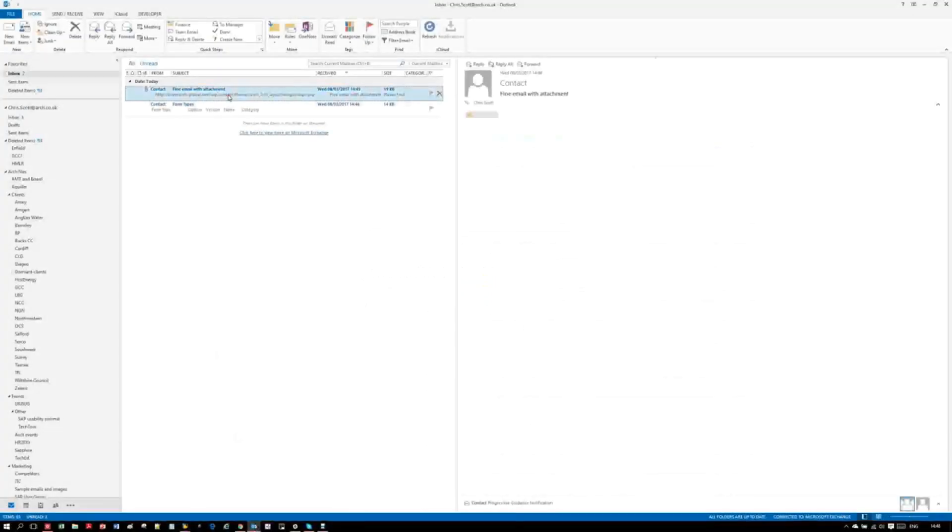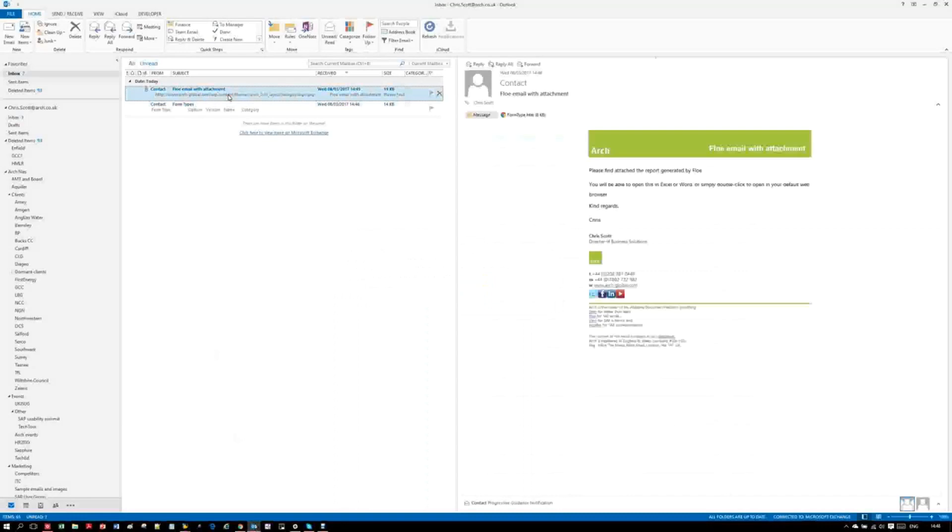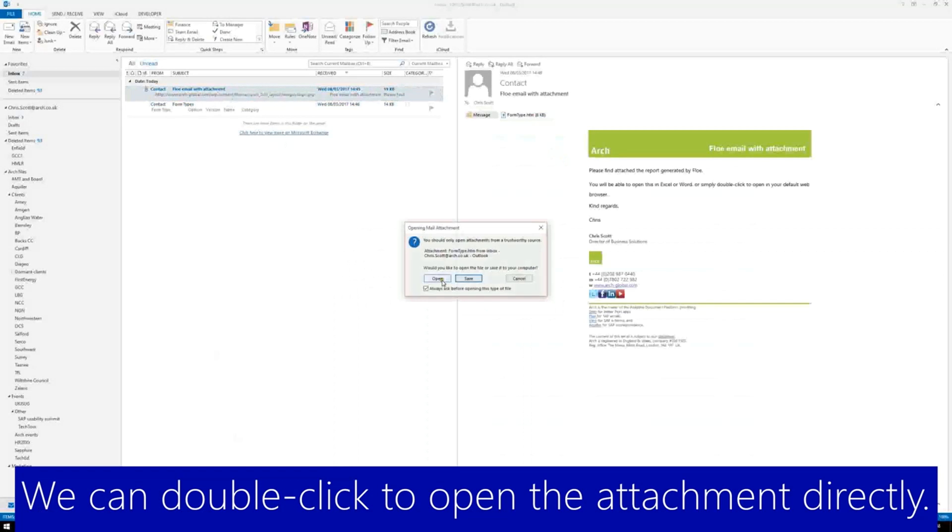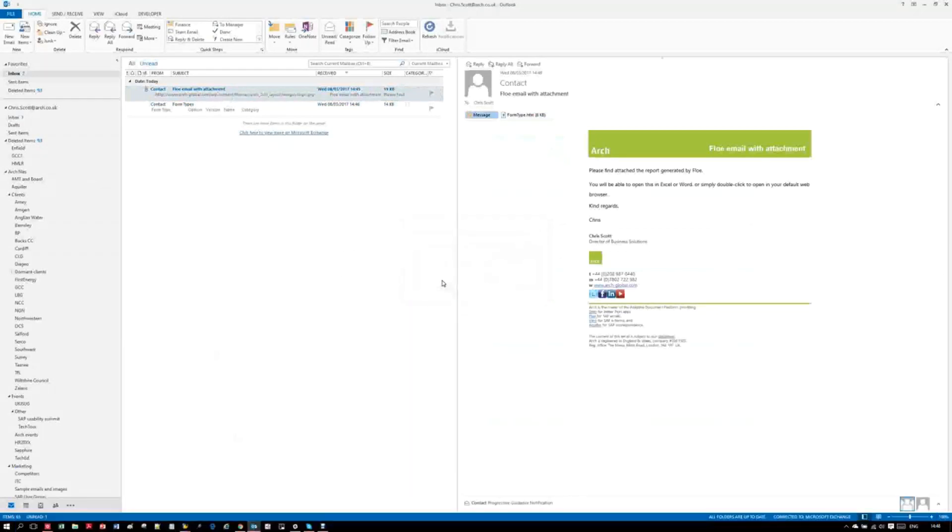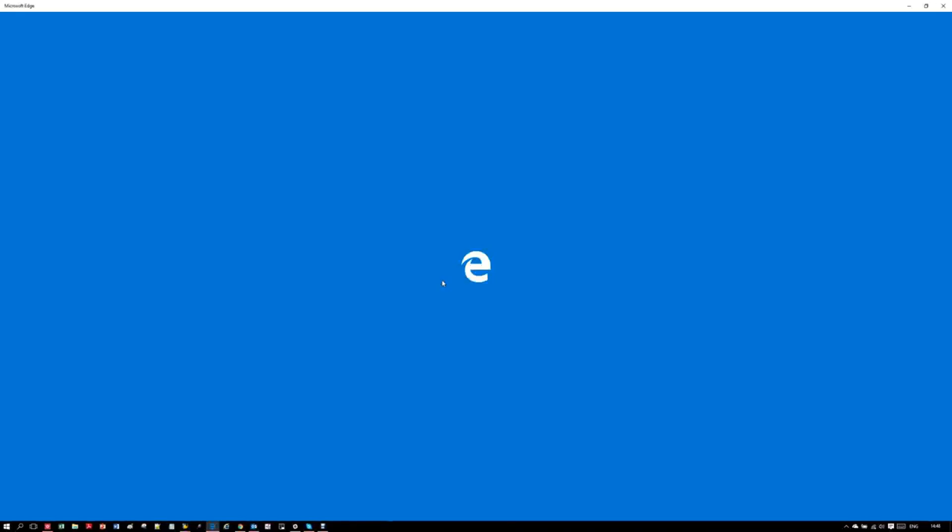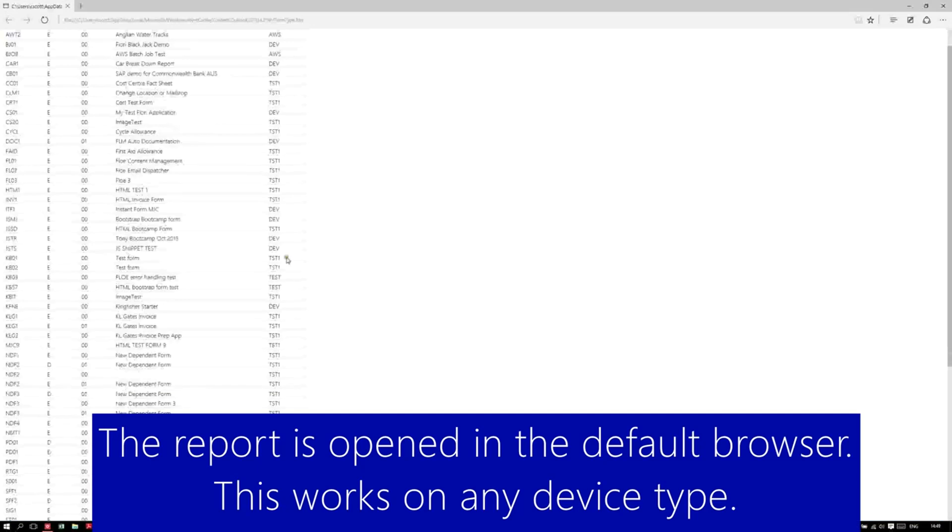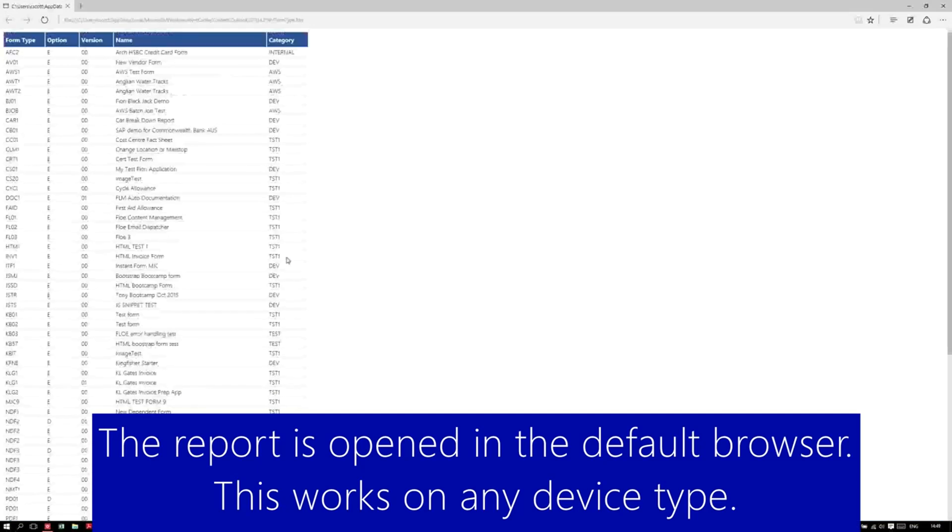We can see that the email has an HTML attachment, and we can open that in a web browser. Once again, we see the same data with the same formatting.